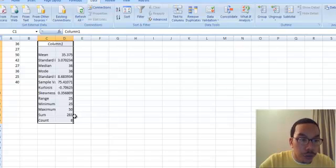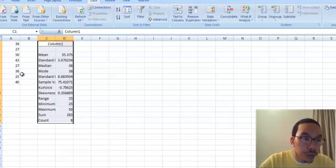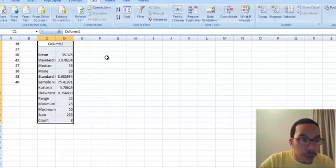It gives us the total if we needed that, and it gives the count, which would be the n value, and most of the equations ask for n. So this would be the n because we have one, two, three, four, five, six, seven, eight data values.